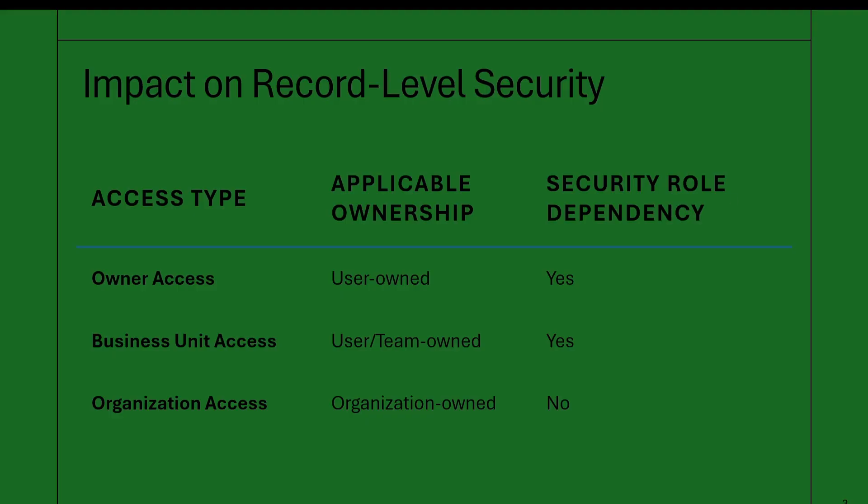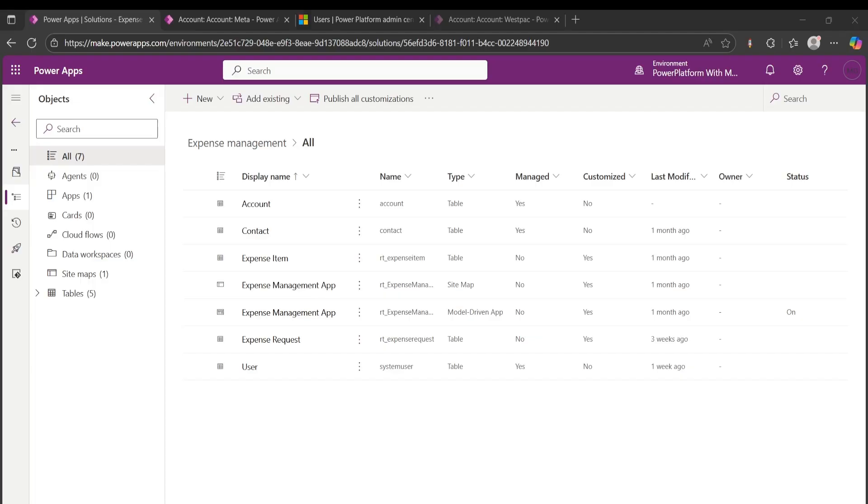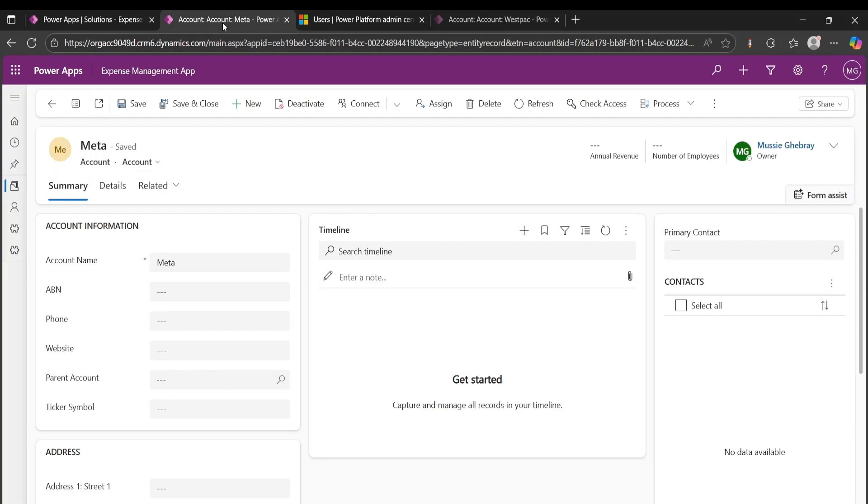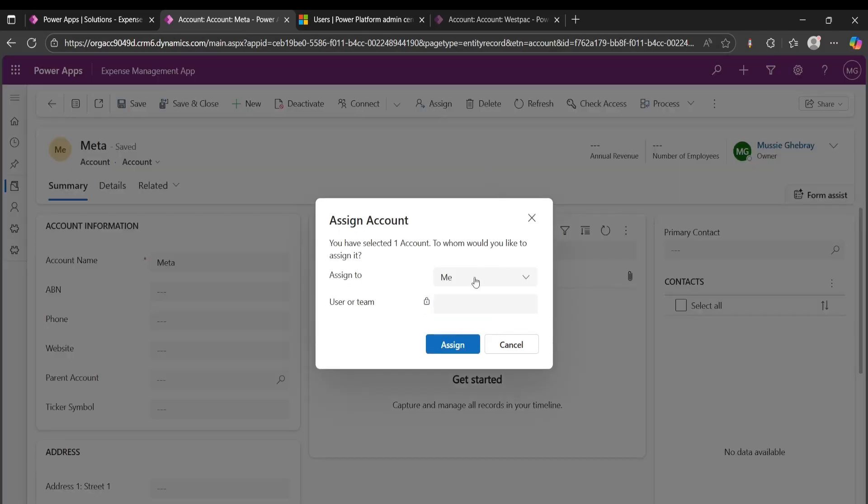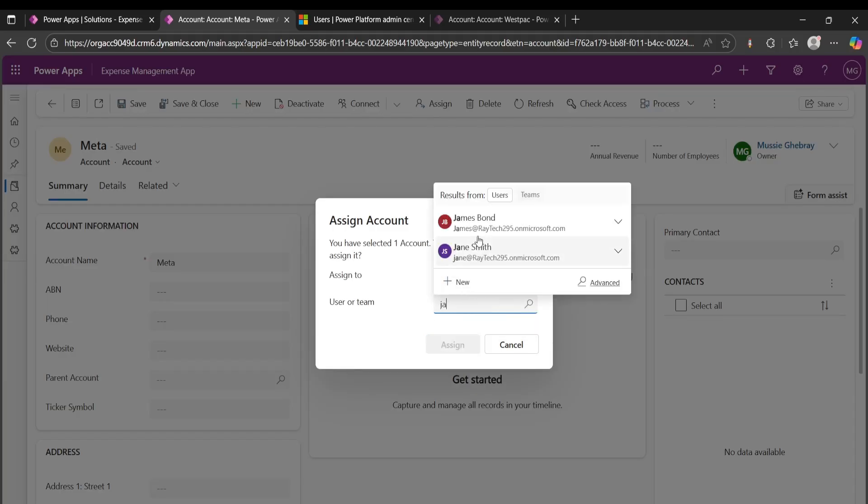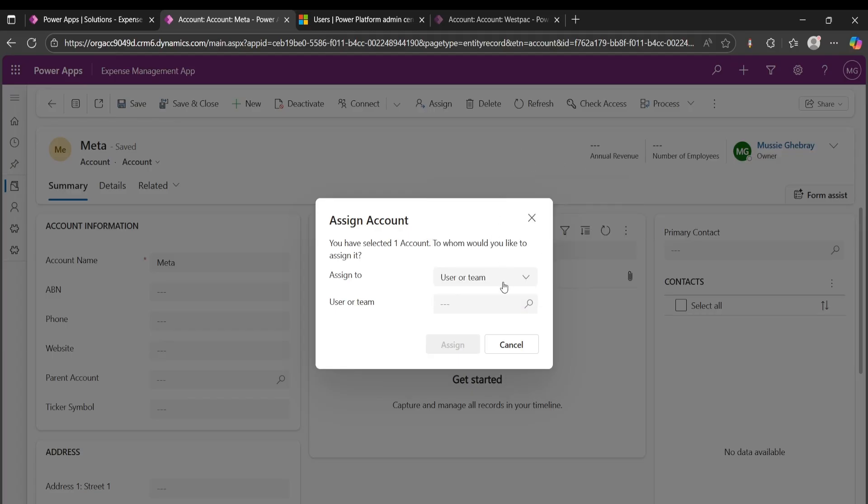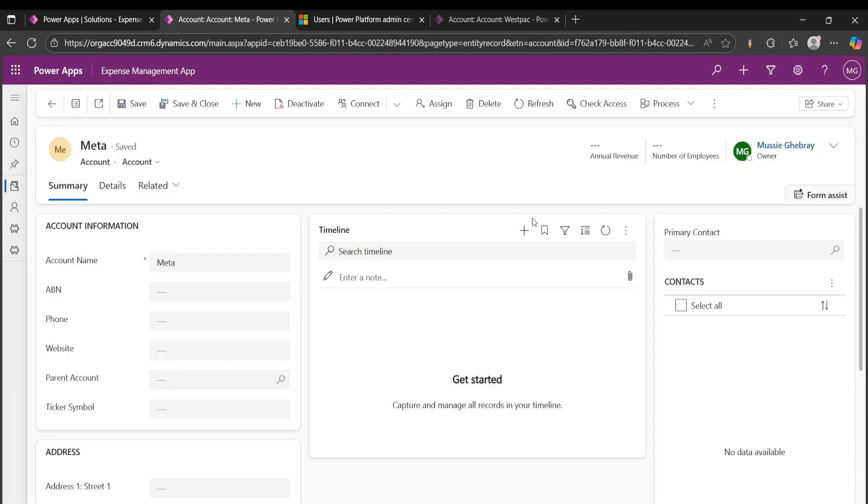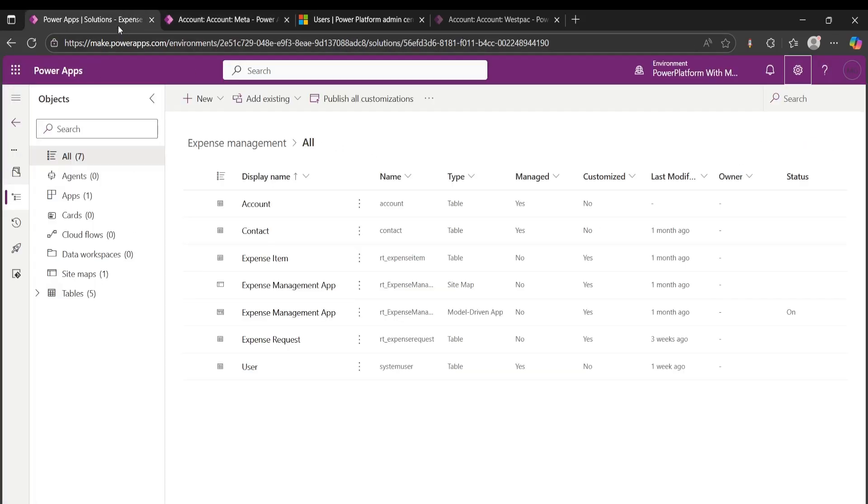And I'll show you how that looks. If I go to my Express Management app, I am on a record for Meta and I am the owner of that record. If I want to assign this, as you can see here, assign to me or to user or team. If I say to user, I can assign it to anyone, say Jane or James. But as you can see here, it only allows me to pick between user or team. It doesn't give me organization choice.